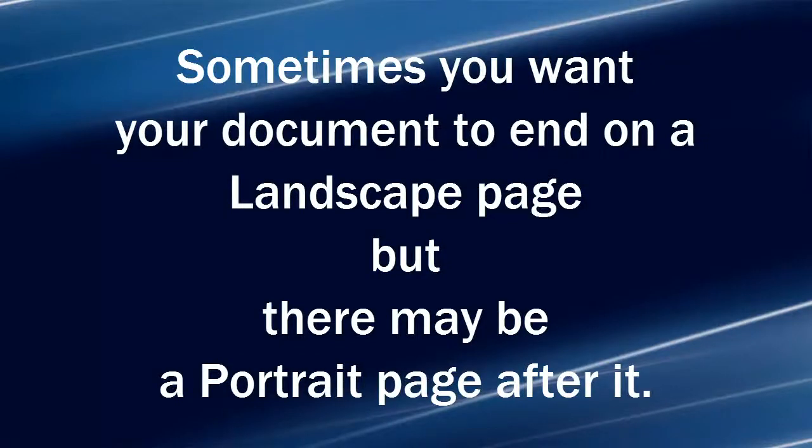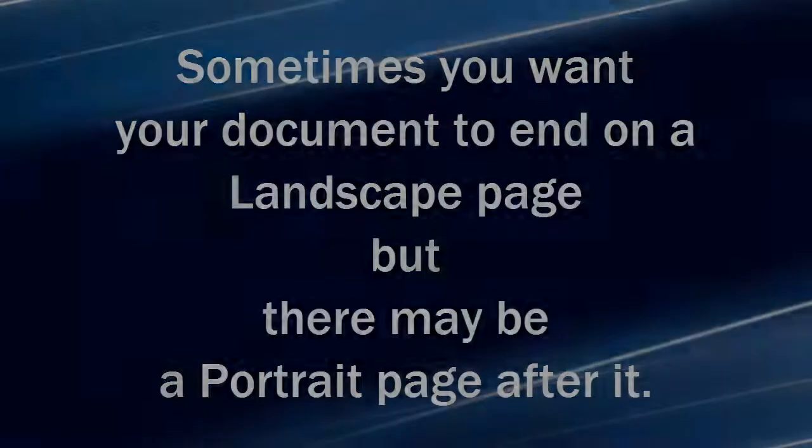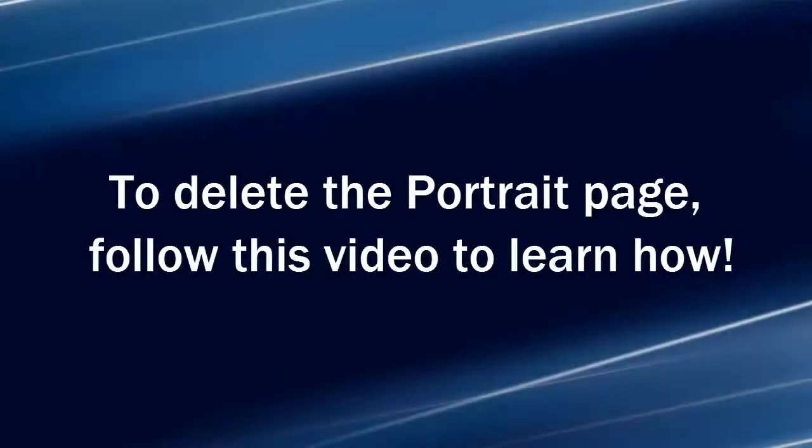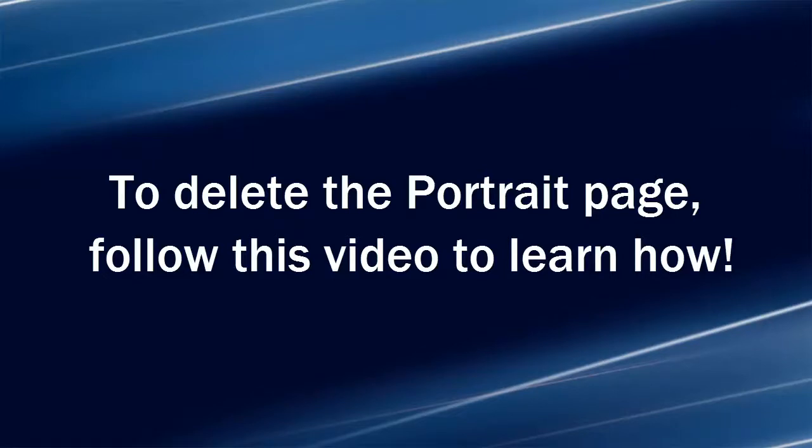Sometimes you want your document to end on a landscape page, but there's a portrait page after it. To delete the portrait page, follow this video to learn how.